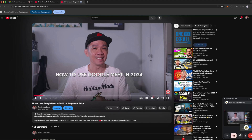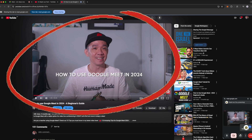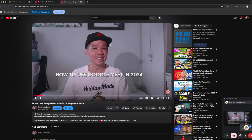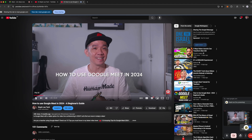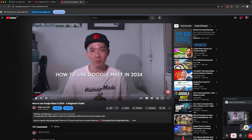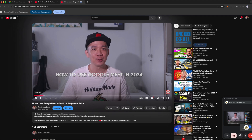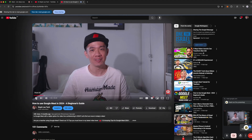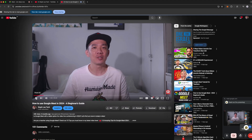What you can see on the main window is the YouTube video tab, and on the smaller window at the bottom right is your Google Meet interface. You can play and pause the video as you normally would when playing a YouTube video, and what you are sharing on Google Meet is exactly what you are doing on the YouTube tab.